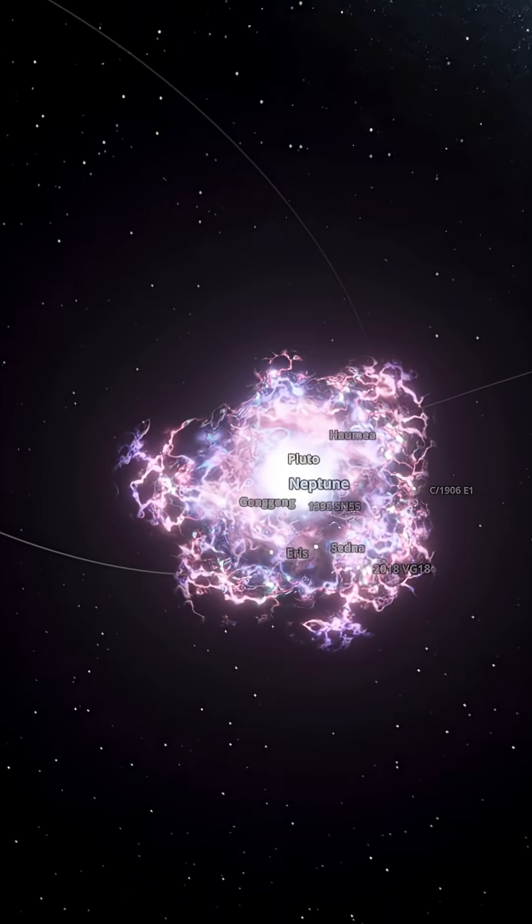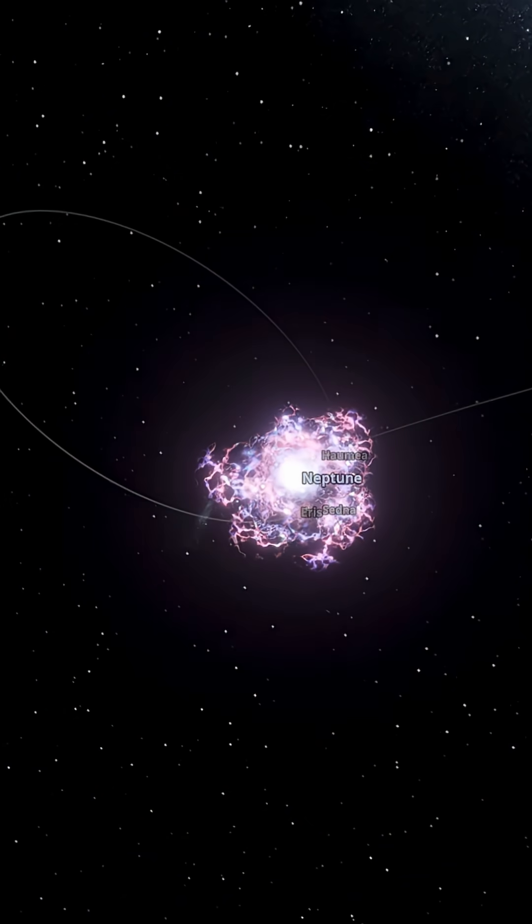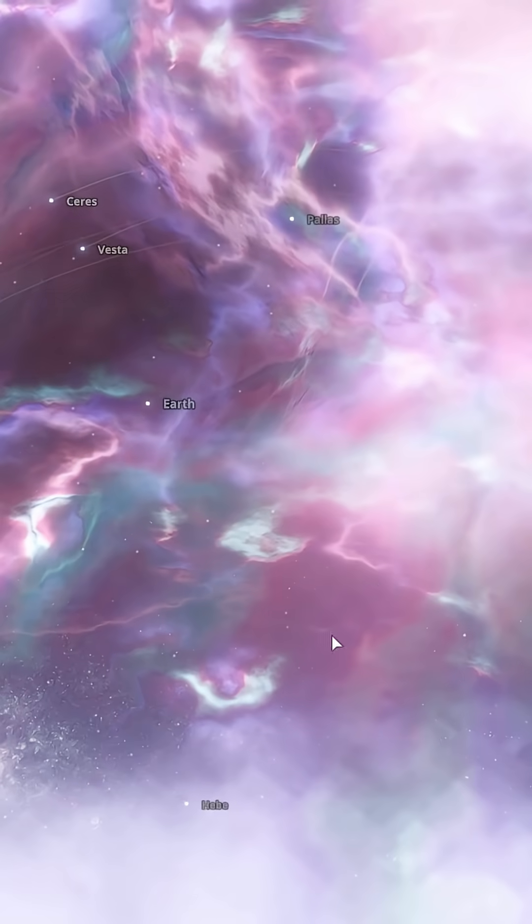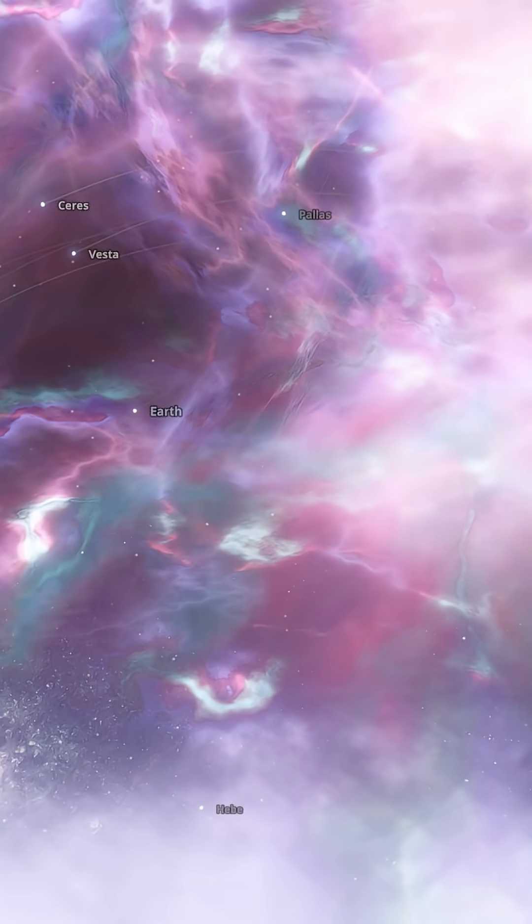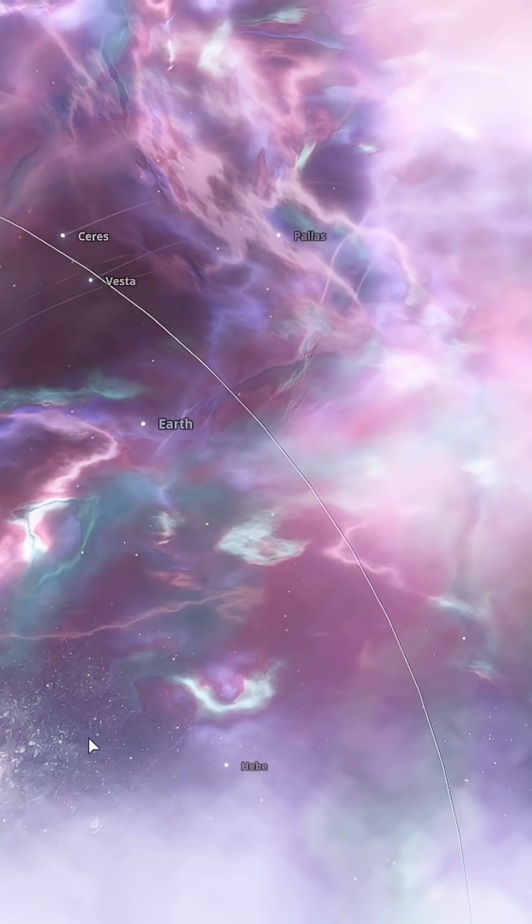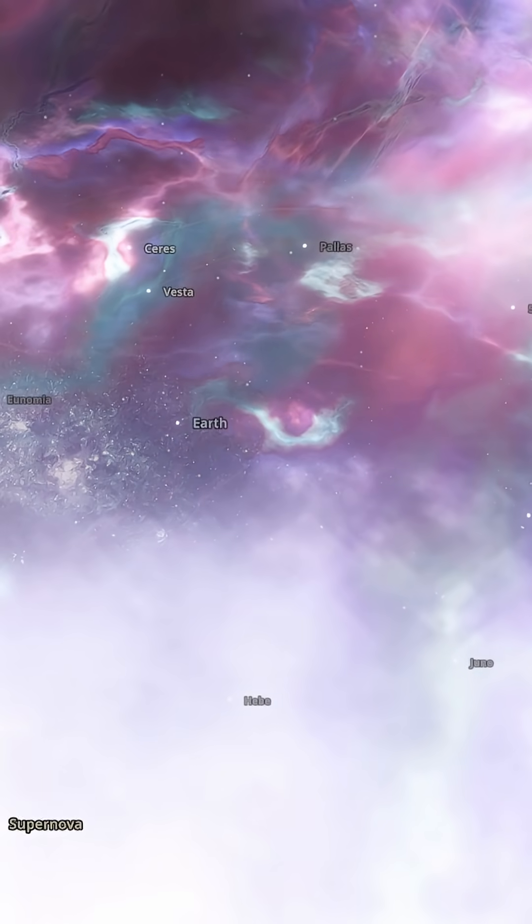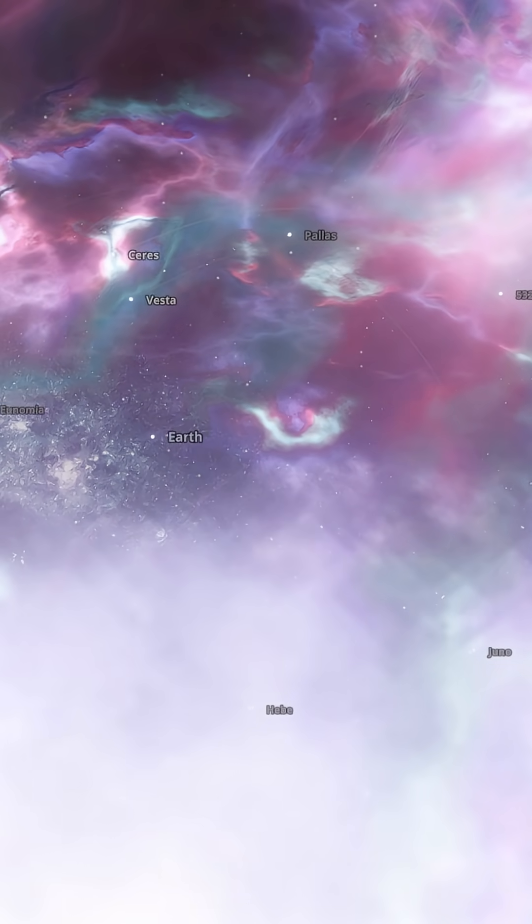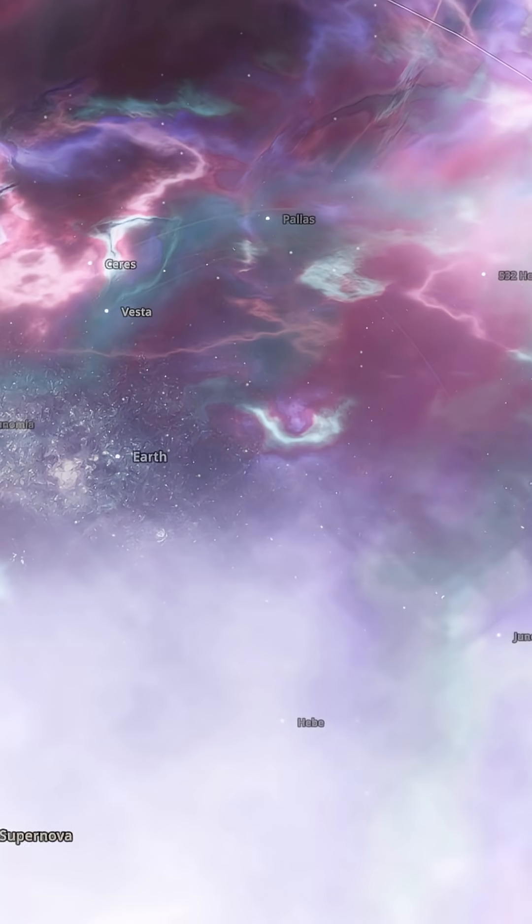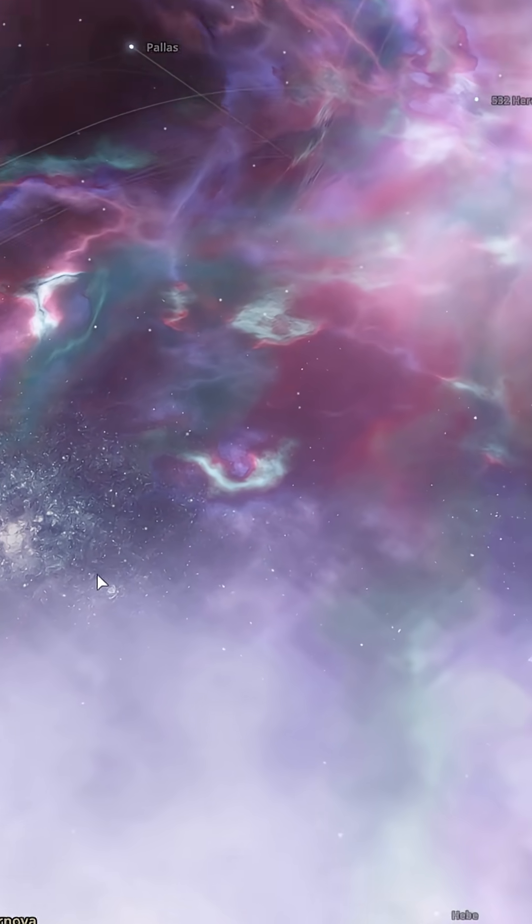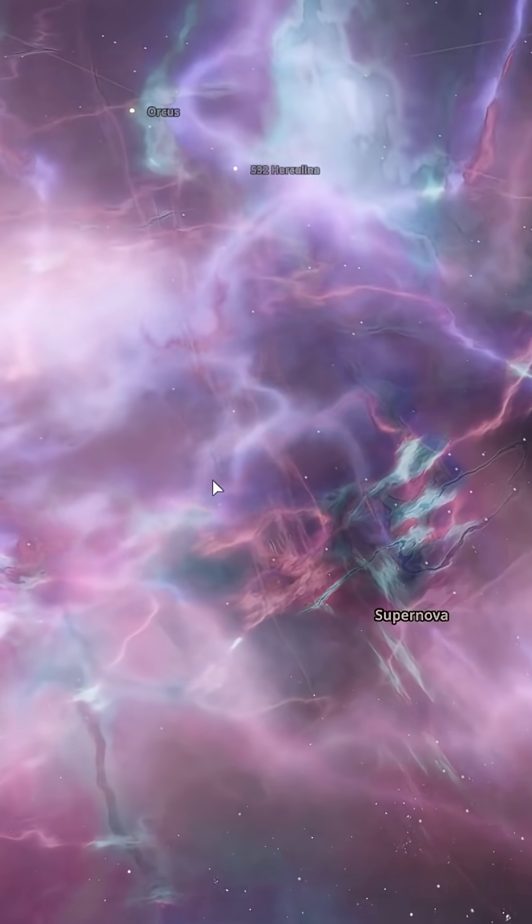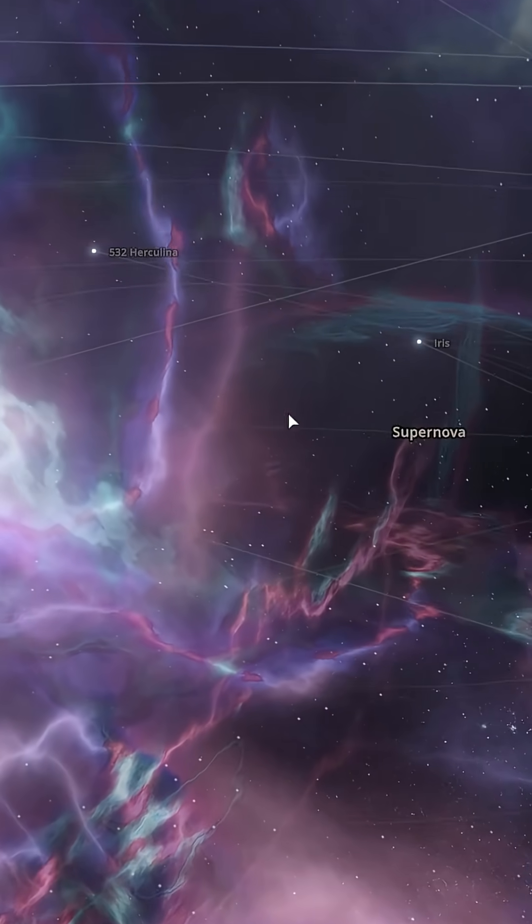From destruction comes creation. A quick scientific note, our Sun is not massive enough to explode as a true supernova. It will instead swell into a red giant and eventually fade to a white dwarf. This simulation takes creative license to show the dramatic physics of stellar explosions, not the exact fate of our star.